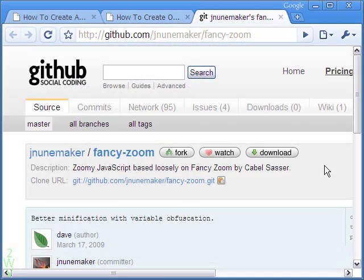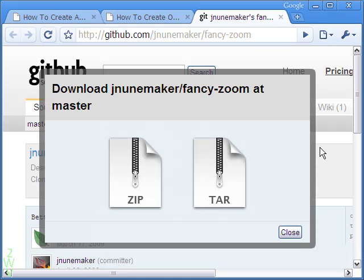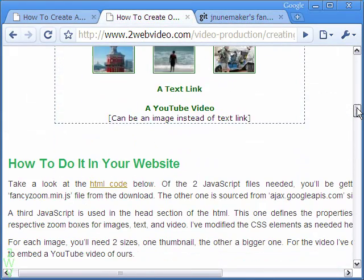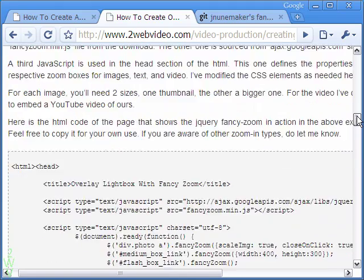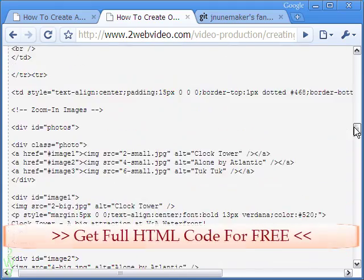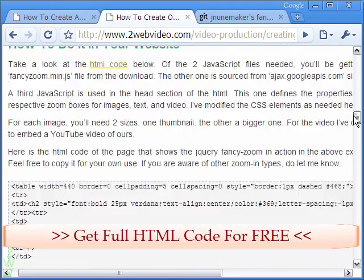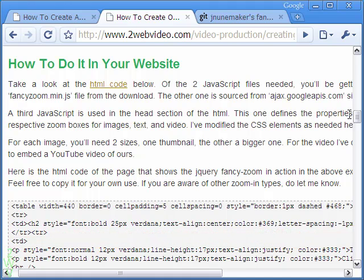The free JavaScript can be downloaded from the GitHub site and unzipped for use. Coming back to our webpage, we have included a guide for doing it in your website. Plus, you have access to the full HTML code, which you can copy for your own use. Thanks for watching.